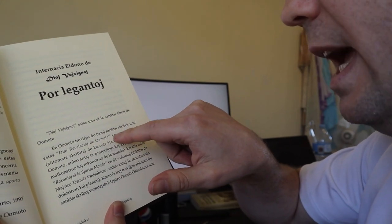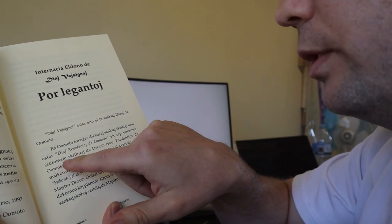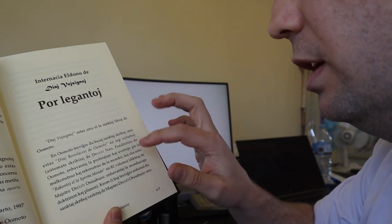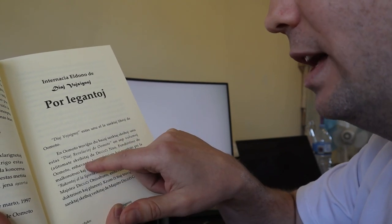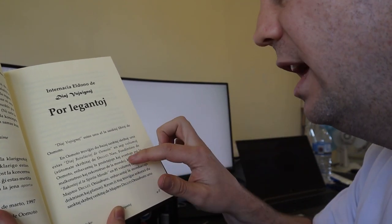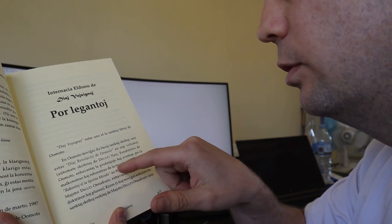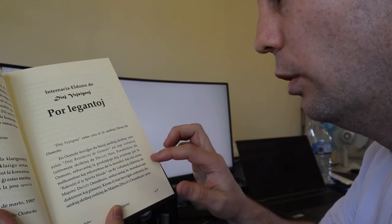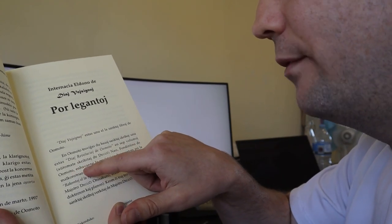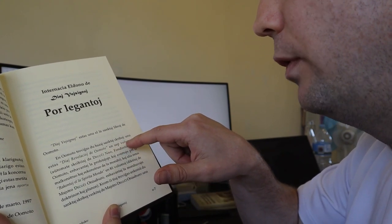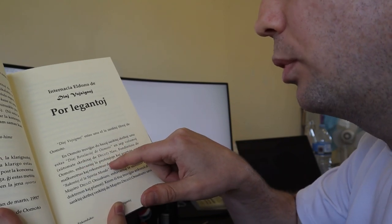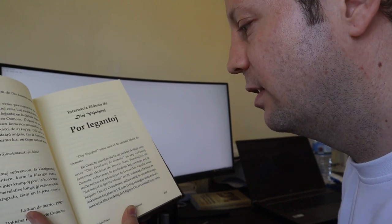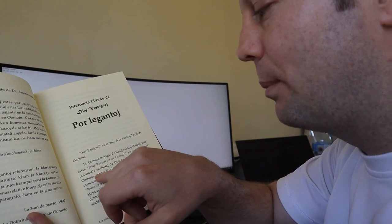So we've got 'en sep volumoj' - in seven volumes, 'aŭtomate skribitaj de Deguchi Nao' - automatically written by Deguchi, 'fondantino de Oomoto' - she's the founder of Oomoto, 'enhavantaj la profetaĵojn kaj avertojn' - containing the prophecies and the warnings, 'pri la malkonstruo kaj rekonstruo de la mondo' - about the destruction and reconstruction of the world. But what I care about here is this use here: 'enhavantaj' because this here is actually linked up to 'en sep volumoj enhavantaj' - so it's in seven volumes having the prophecies.